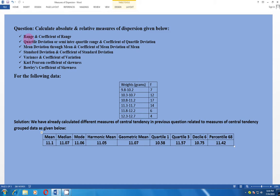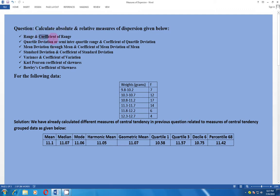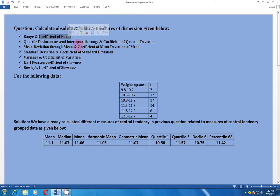In absolute measures, we calculate the spread in absolute terms, whereas in relative measures we calculate the spread or dispersion in relative terms. In relative measures, we use the word 'coefficient.' For example, range is an absolute measure whereas coefficient of range is a relative measure. In other words, absolute measures give spread in unit terms, while relative measures express it as a fraction or percentage.